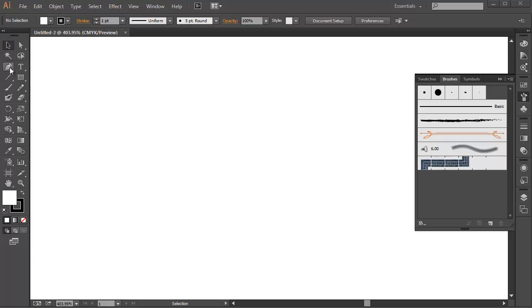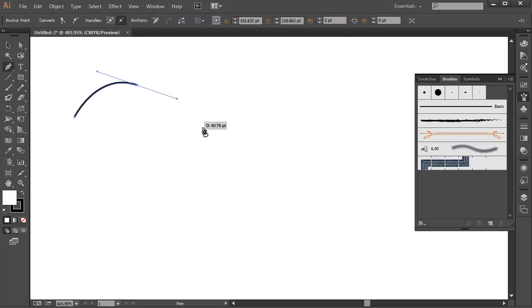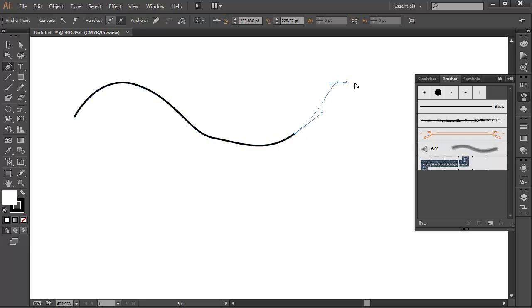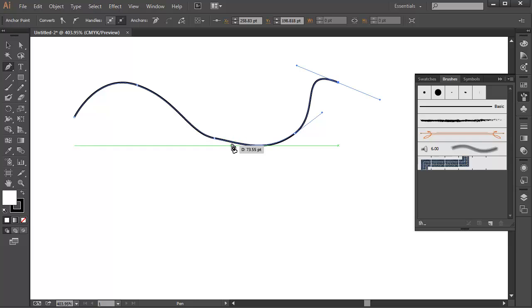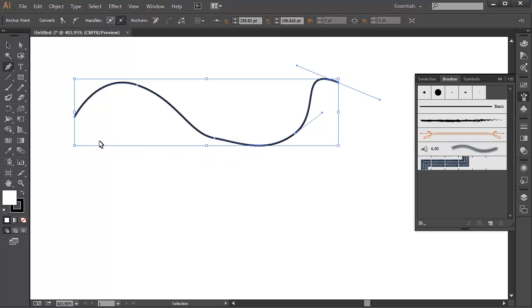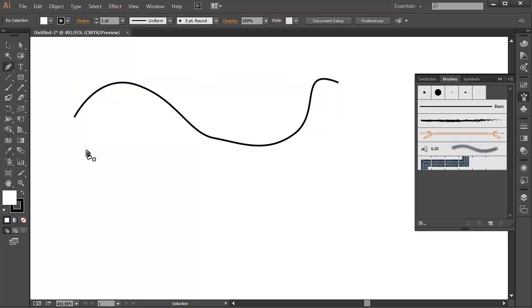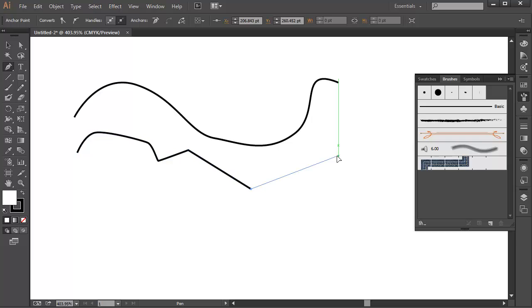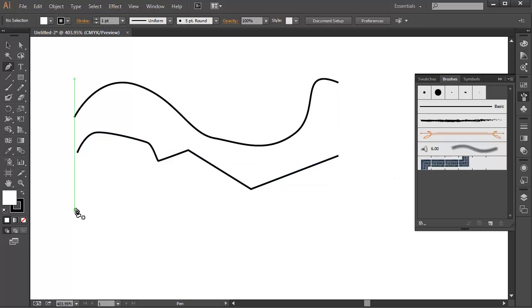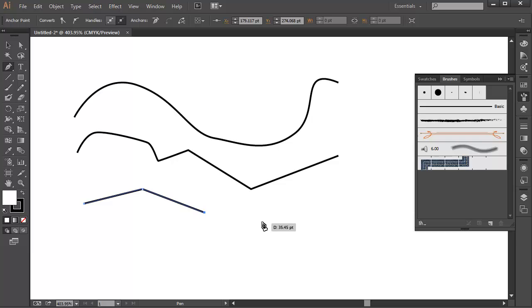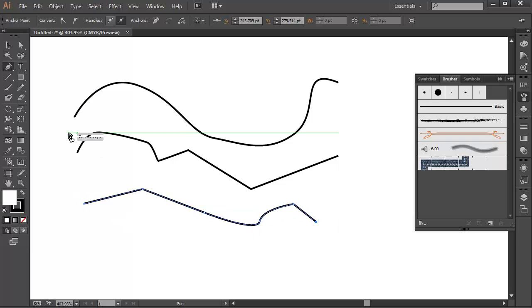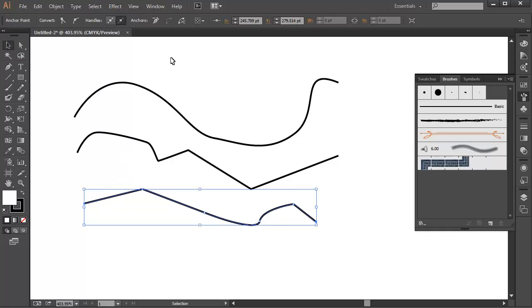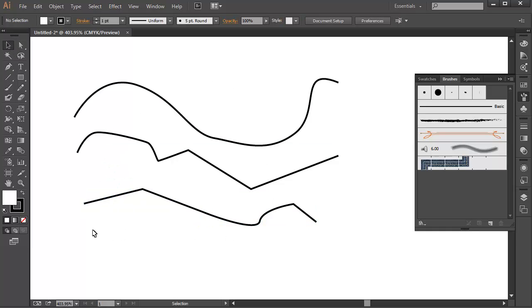Okay, so what a lot of people have when they do their line work is this solid flat line. Let me just create a new one here. So they've got these basic lines like so. Alright, and the problem with this is that they look very boring, they're very static, and they only work on very few occasions.